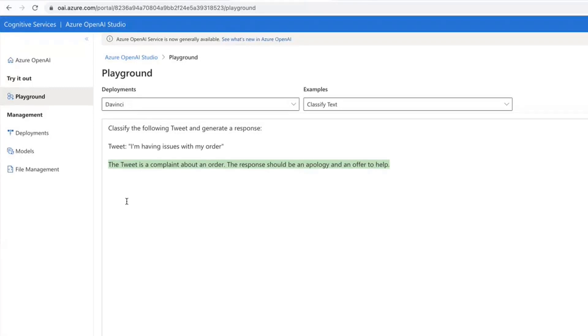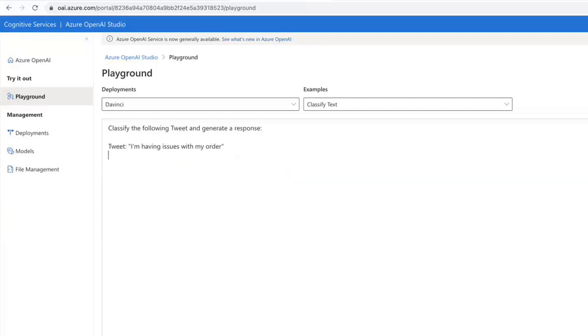And then we would say, let's generate and see what happens. The tweet is a complaint about an order. The response should be an apology, right? So this is not something we want to respond with.